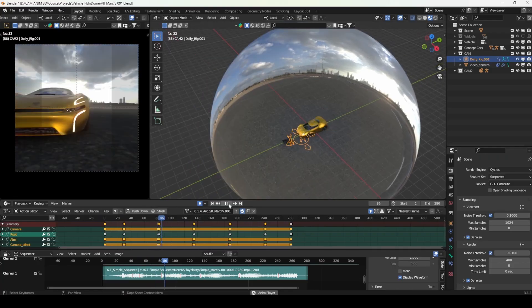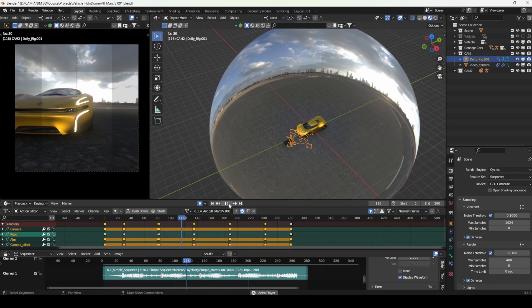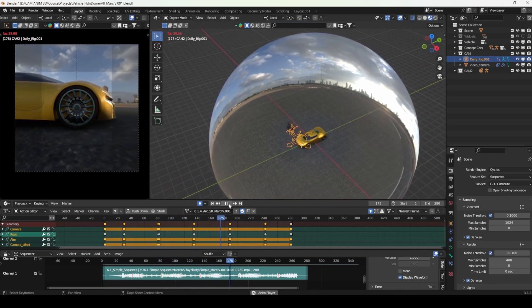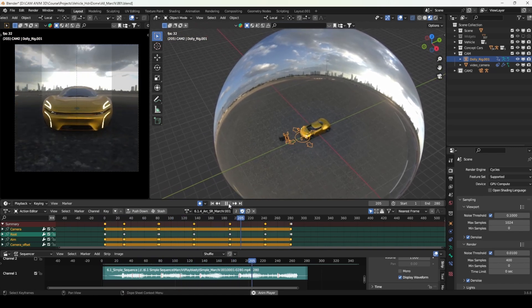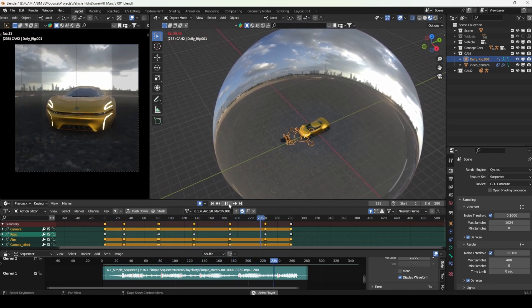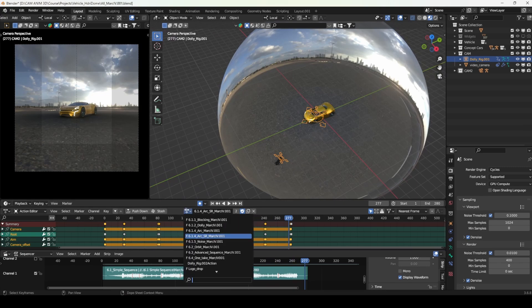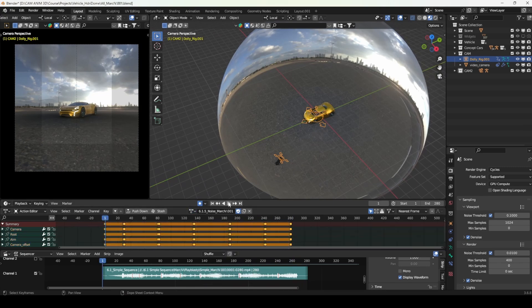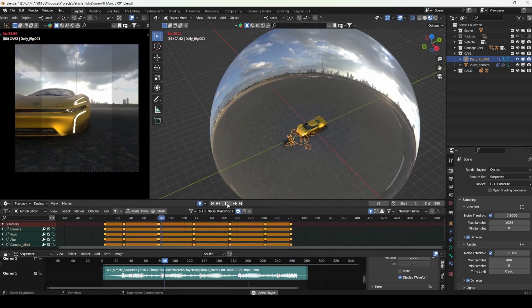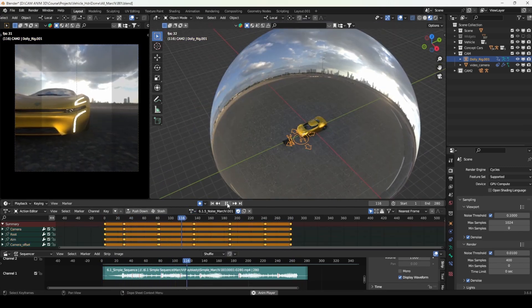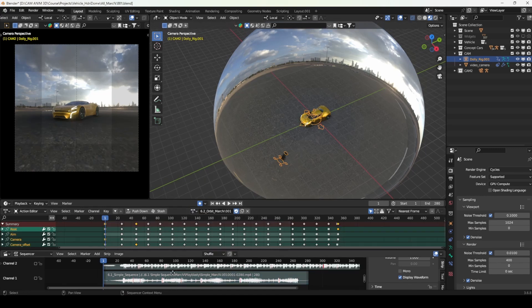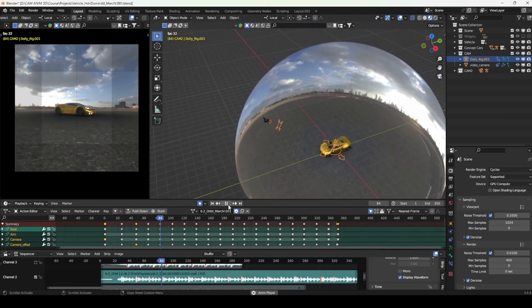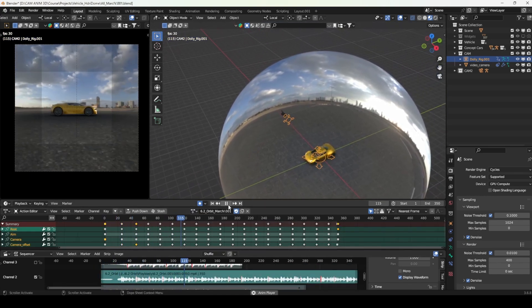With the Dolly Camera Rig, your animation data is centralized into a single block. This means you can store multiple animation variations, quickly tweak settings, and easily swap between different camera movements without cluttering your scene with unnecessary objects or keyframes.